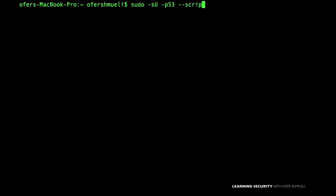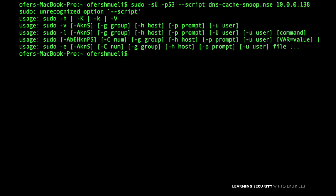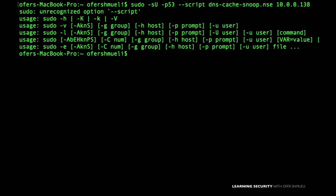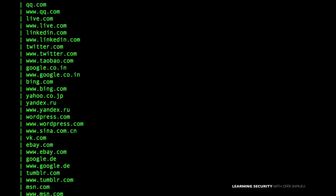We need the sudo command as it requires root privileges — hyphen SU since DNS runs on UDP protocol port 53 — --script dns-cache-snoop, and then our target device which is my gateway that also acts as the DNS server. Let's see which websites are in my cache.